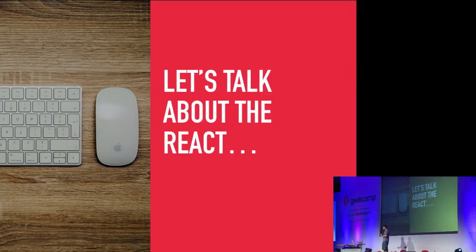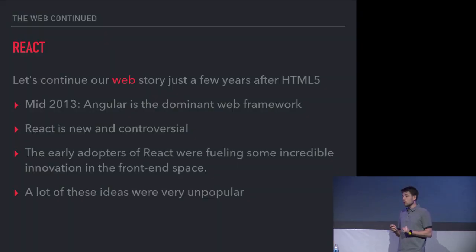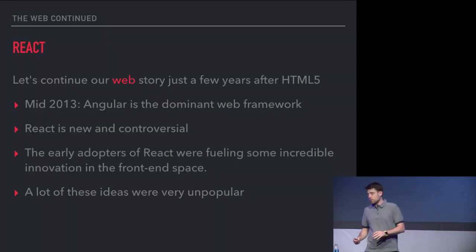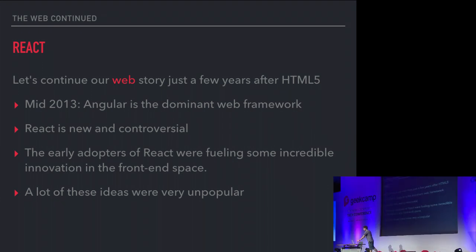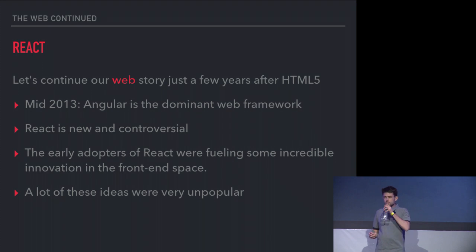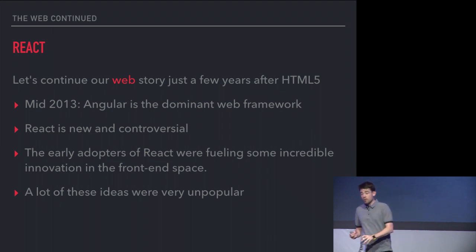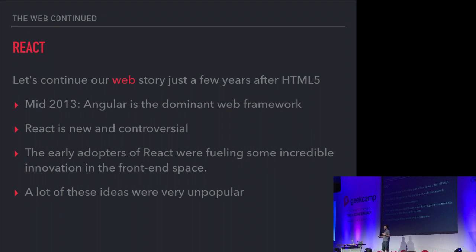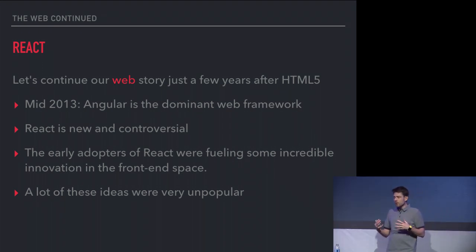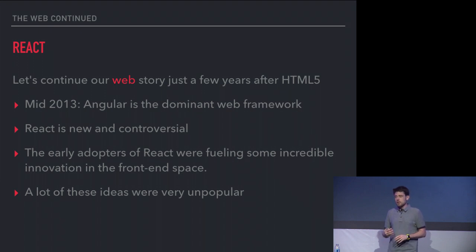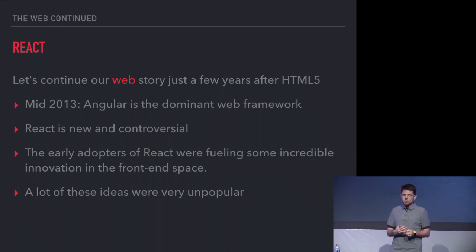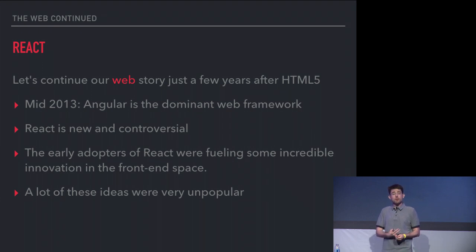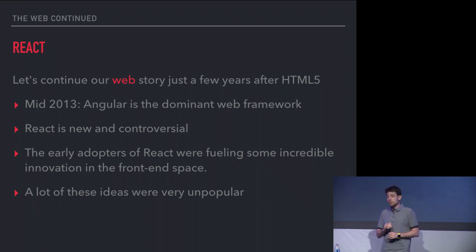I'm going to go back to the web for a minute and talk about React briefly. If we fast-forward a few years after the HTML5 craze, you're about mid-2013. At that time, Angular is the dominant web framework, for good reason. React is new and really controversial. The early adopters of React were facing, they were fueling this innovation that I have never really seen in a front-end space, but it was really cool to see the ideas coming out of the community at that time. But it was very unpopular, some of these ideas.